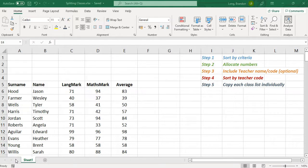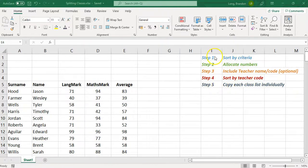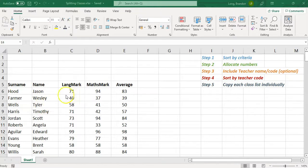We'll be using Excel. There are five steps — you don't have to do all of them. I've added one or two extra optional ones. We're going to go through those five steps. You need to know a little bit of Excel, but it's not too difficult — you can just copy what I'm doing to get the same results.